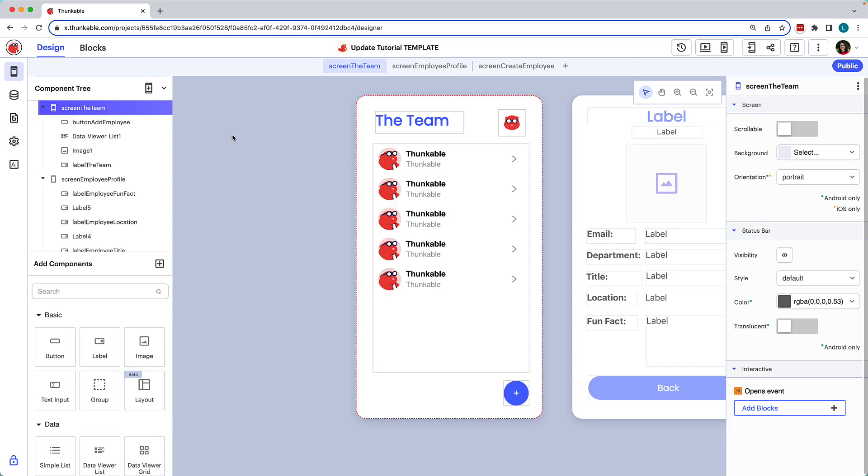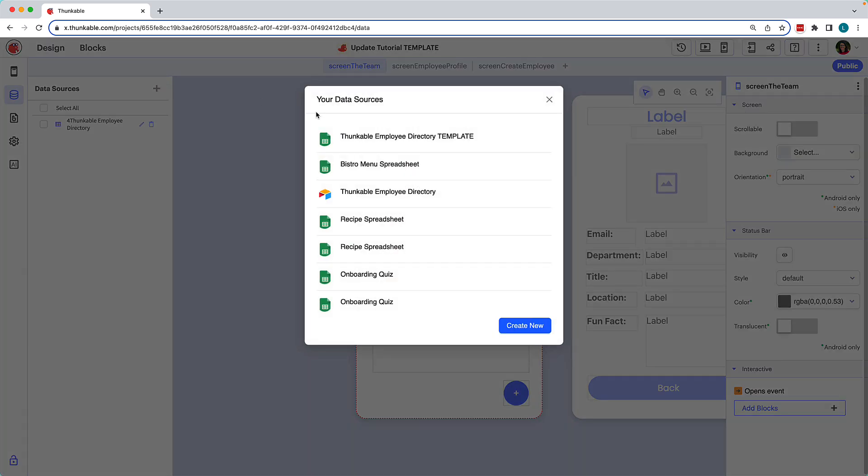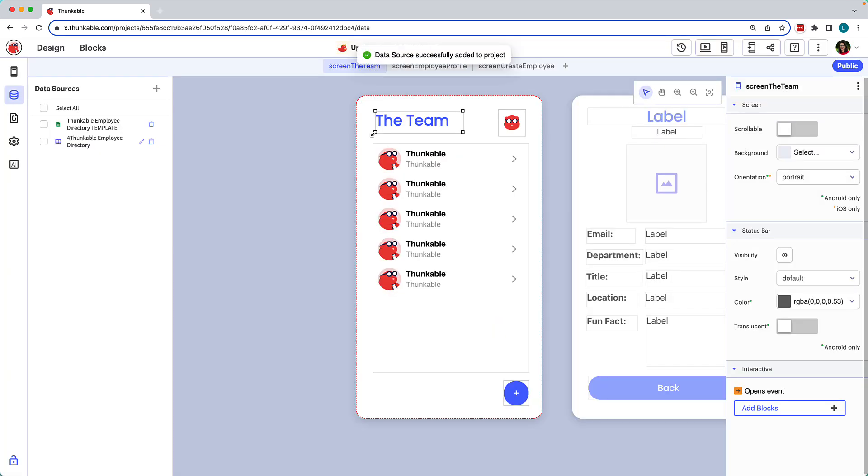And if the copied project utilizes a data source, you'll need to replace the default data source with your organization's data source. Simply access the project's data sources, click the plus icon, and add your own data source.